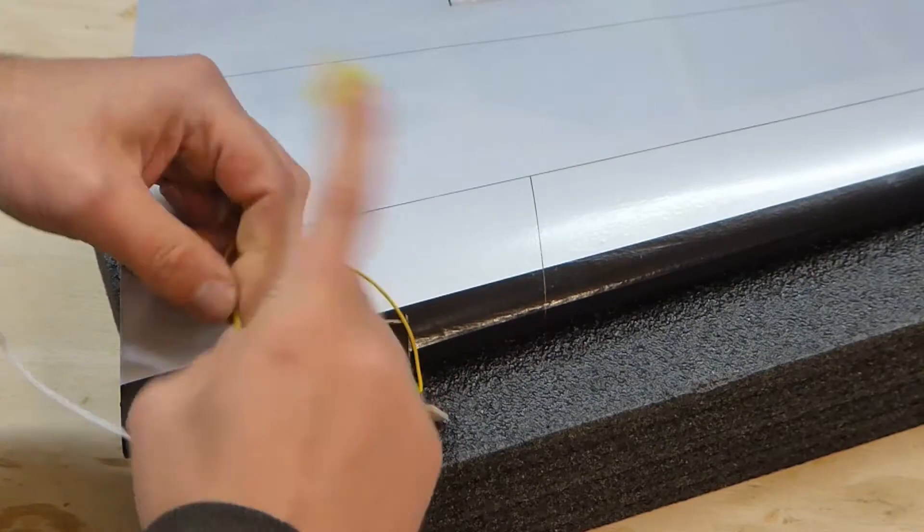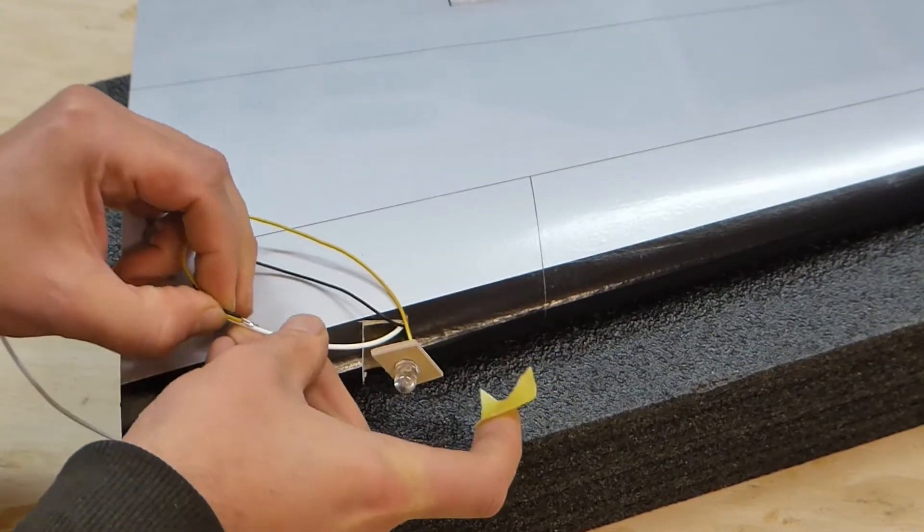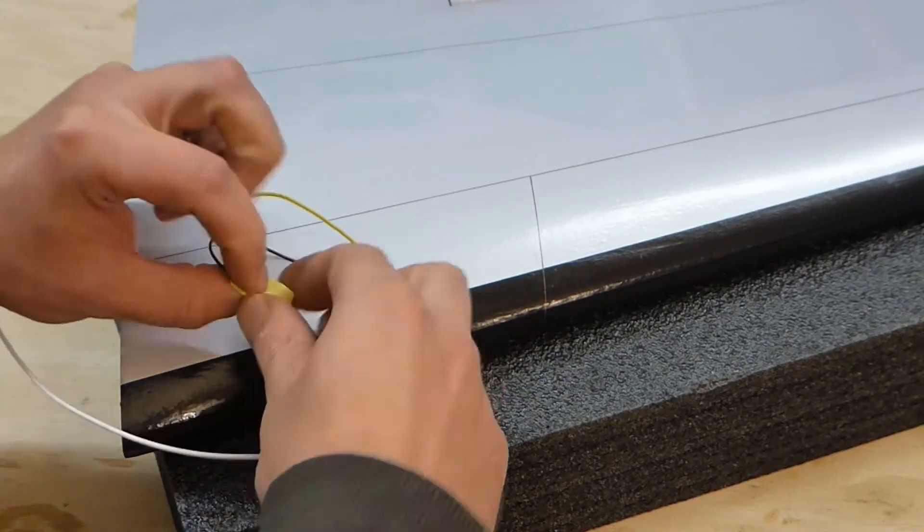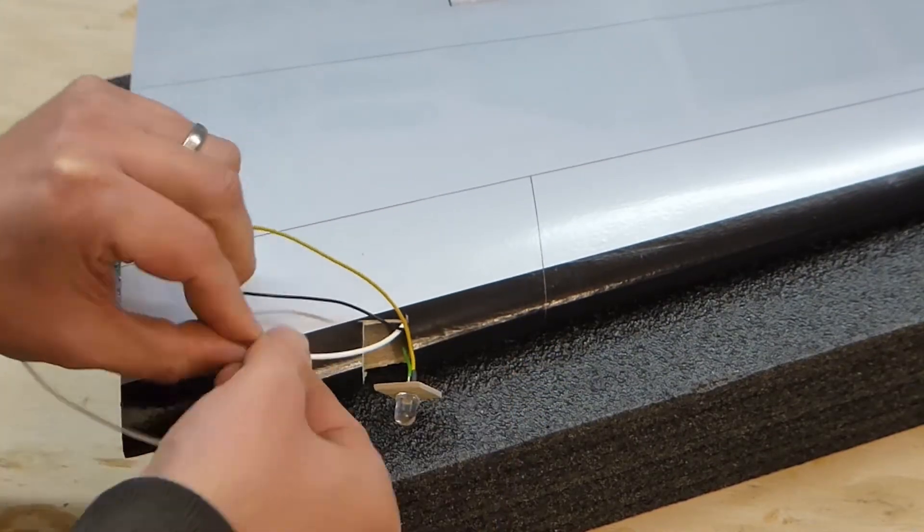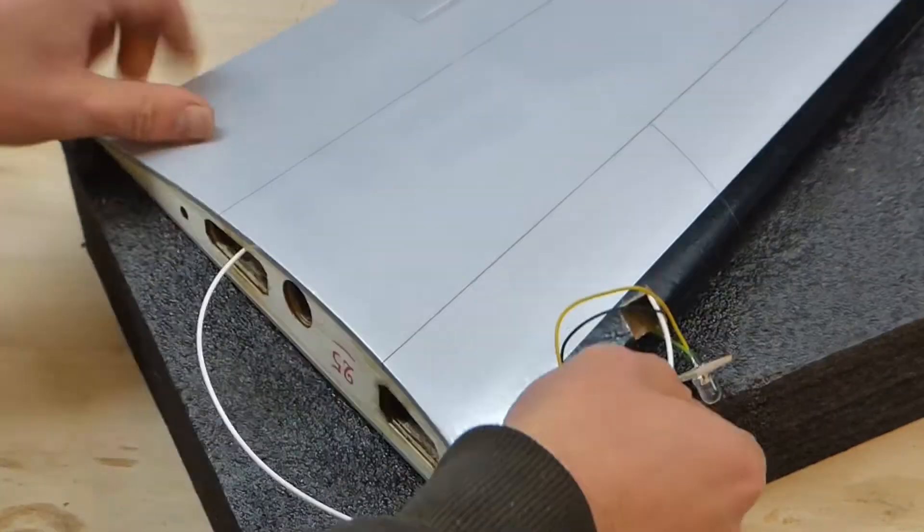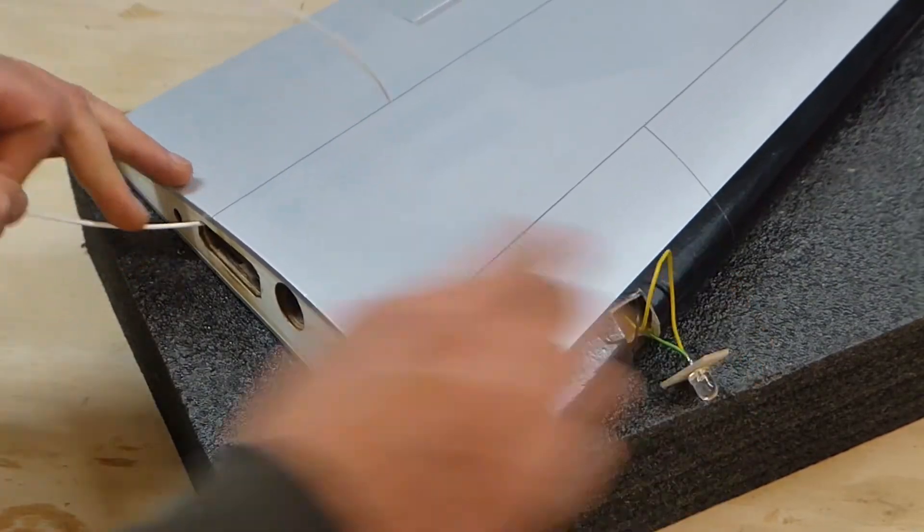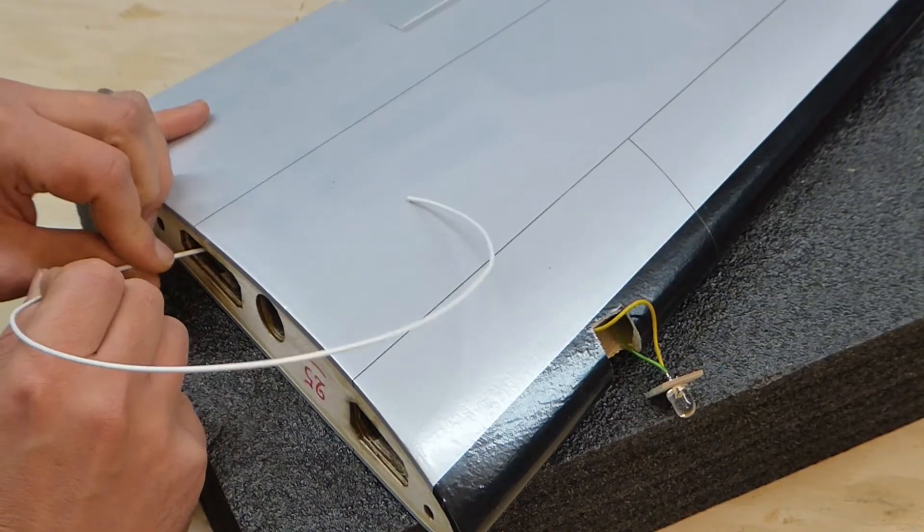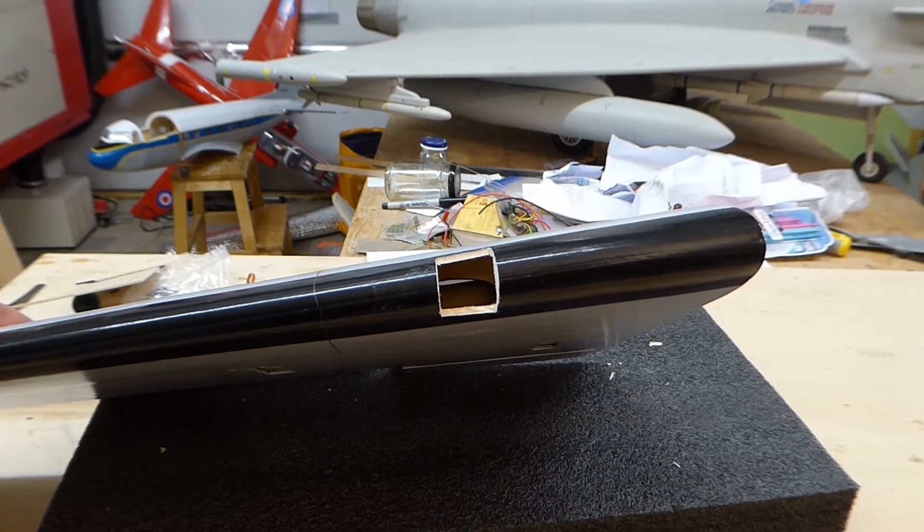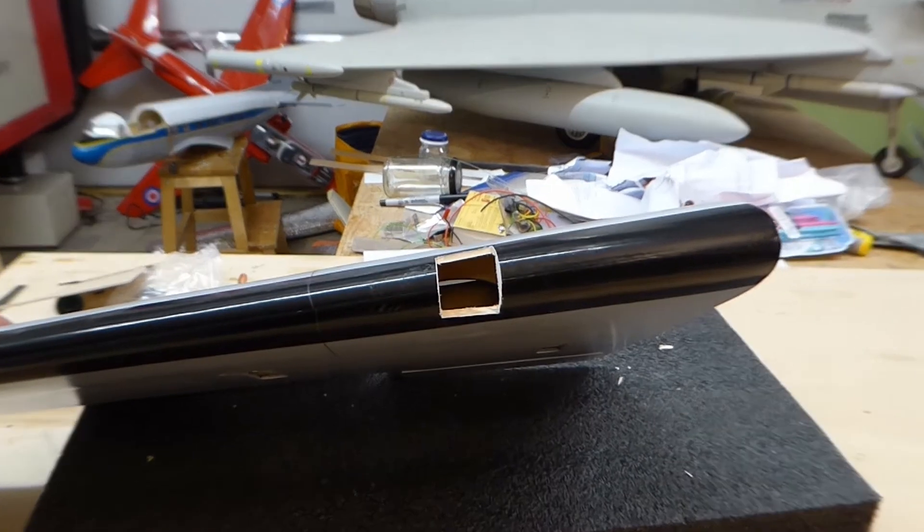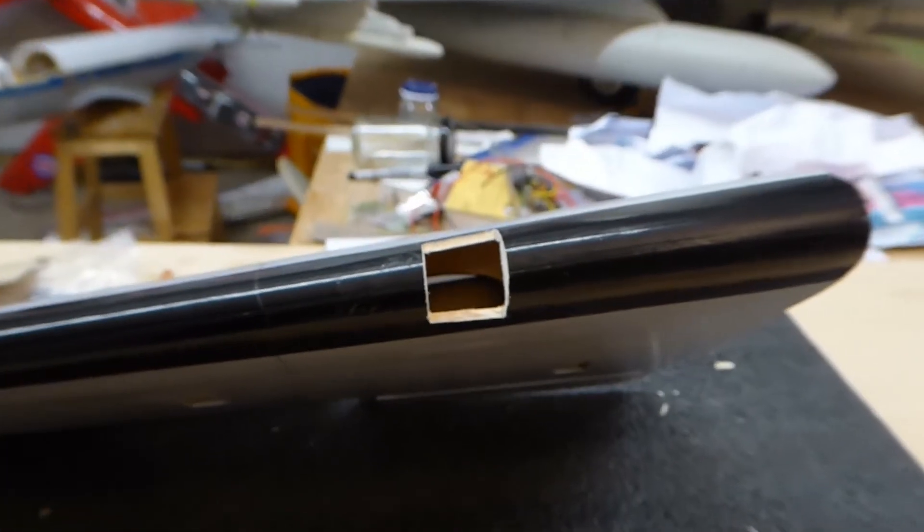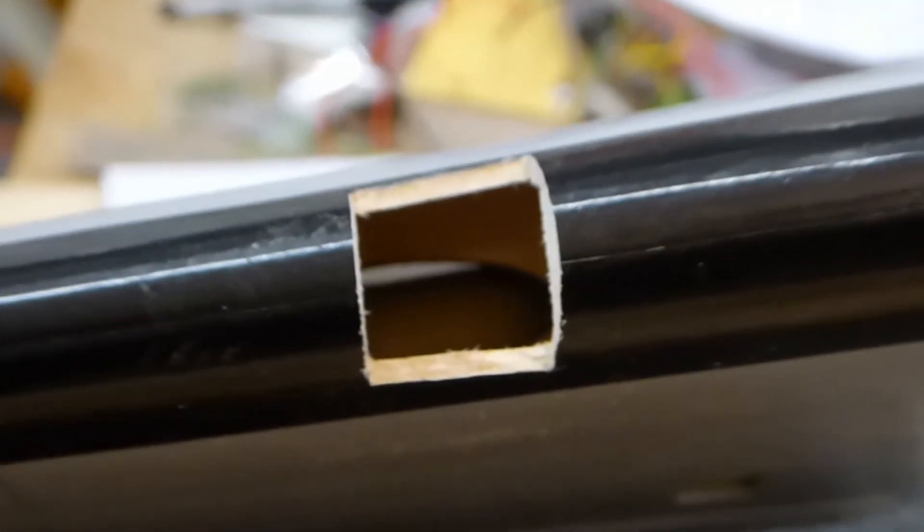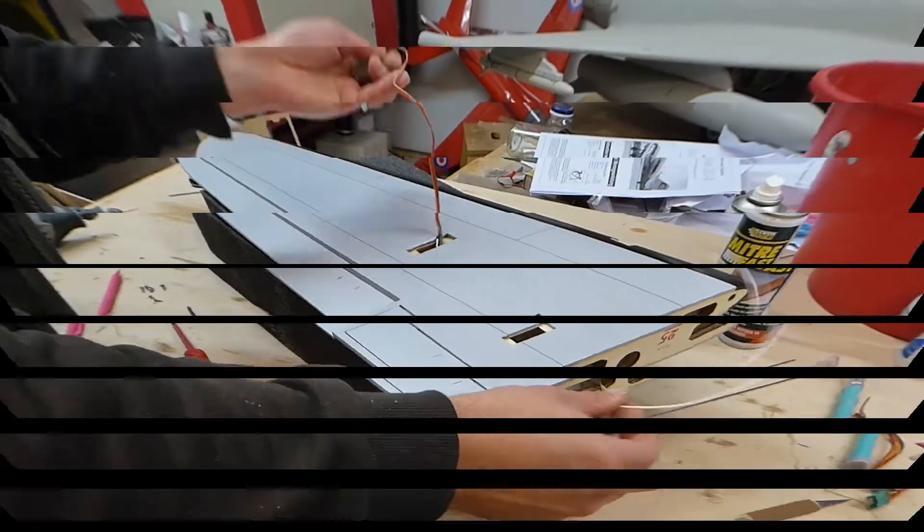If I hadn't have cut the holes for the landing lights, I would never have seen this. But looking inside the wing, there is no spar exactly. Just a light ply webbing which has been fretted away at each rib bay. Hmm, not great.